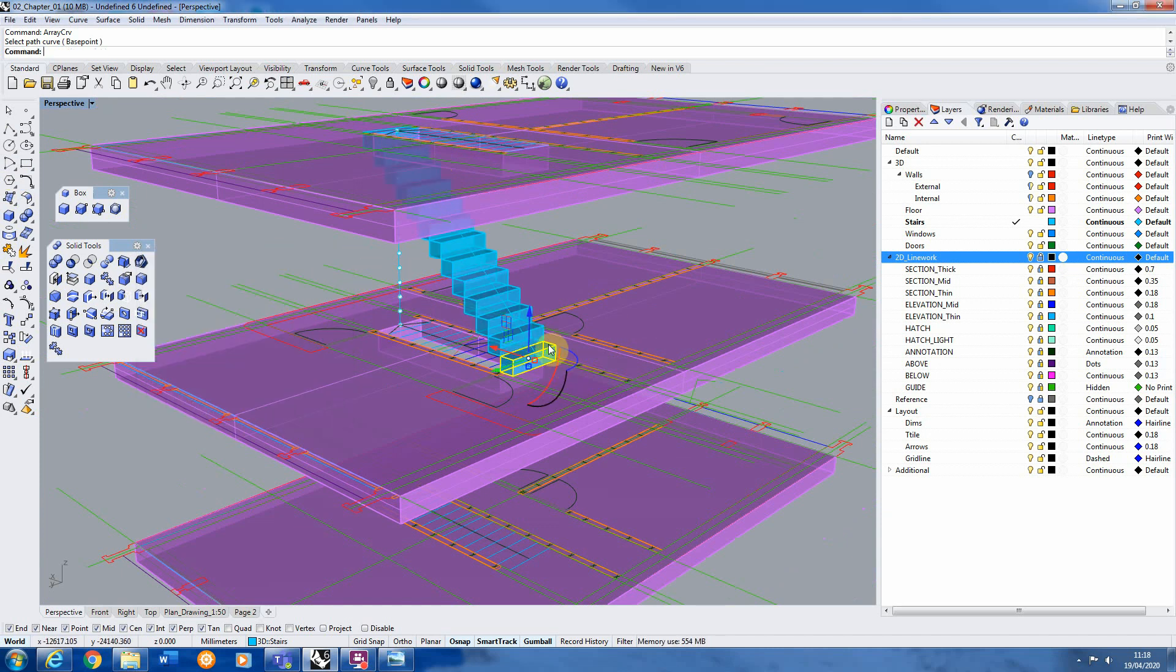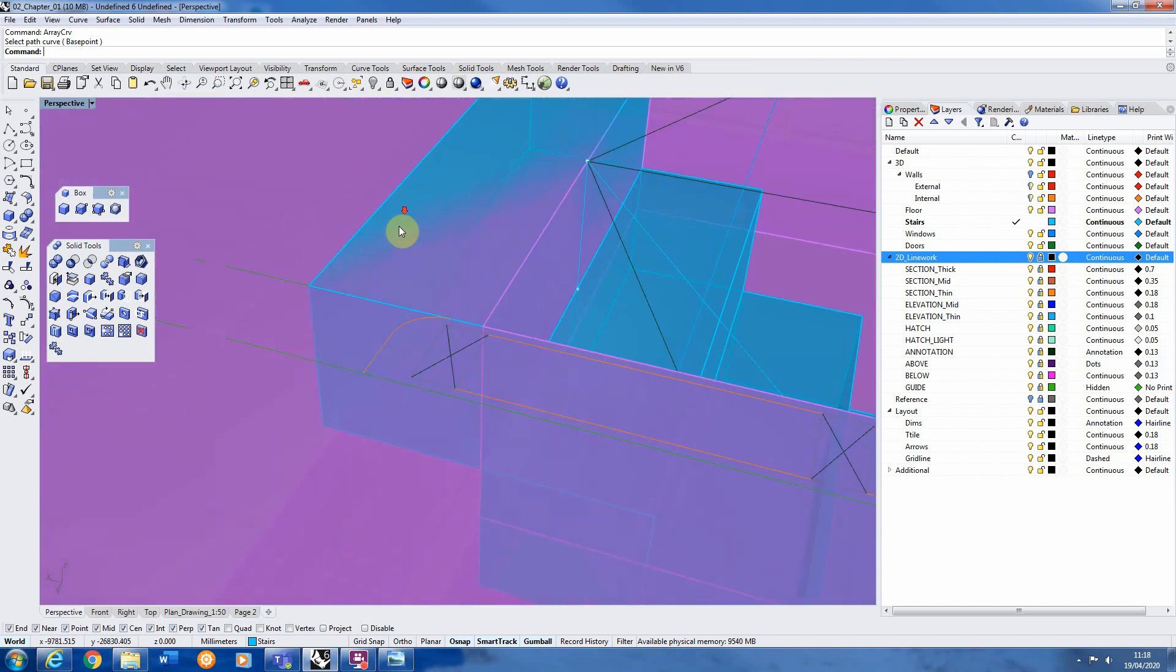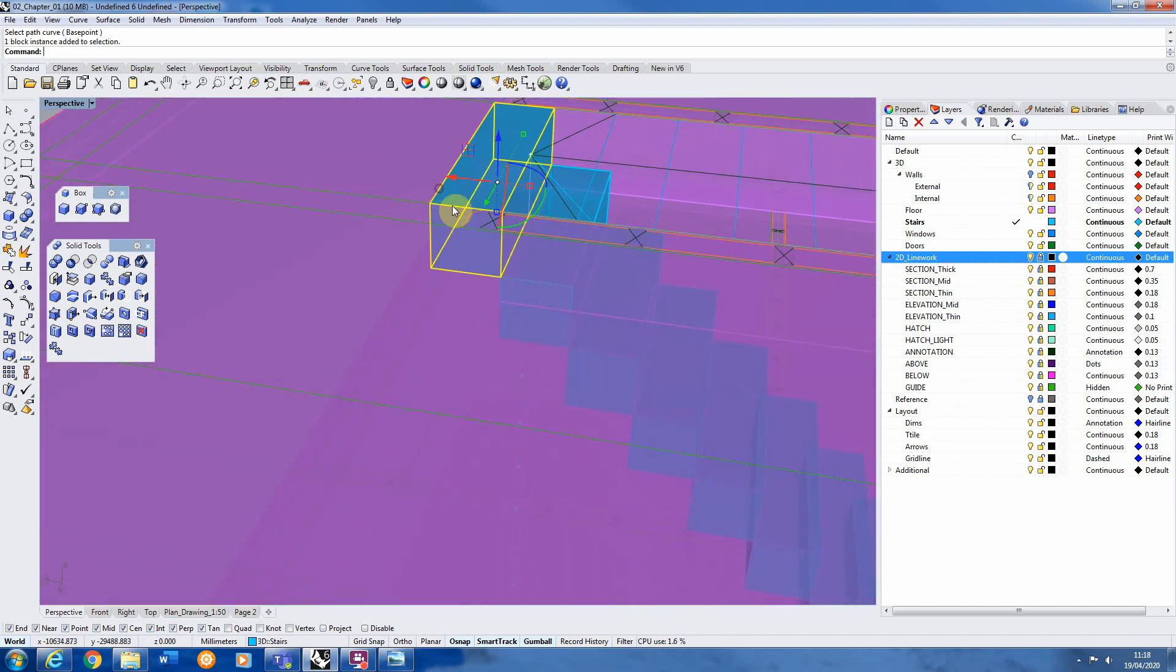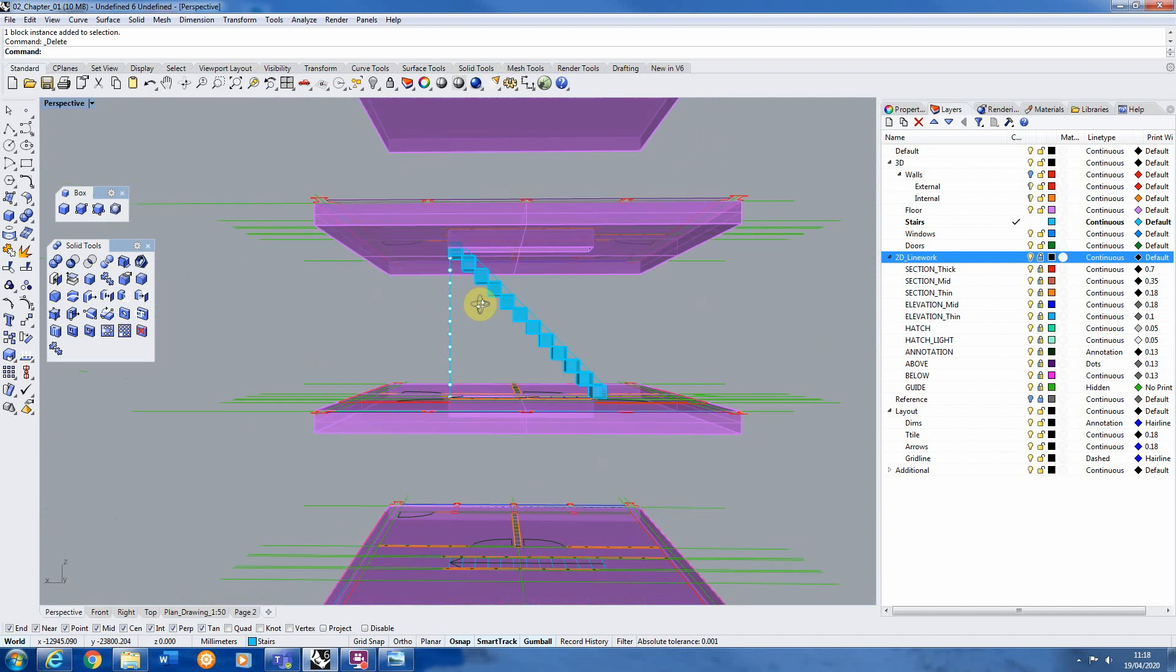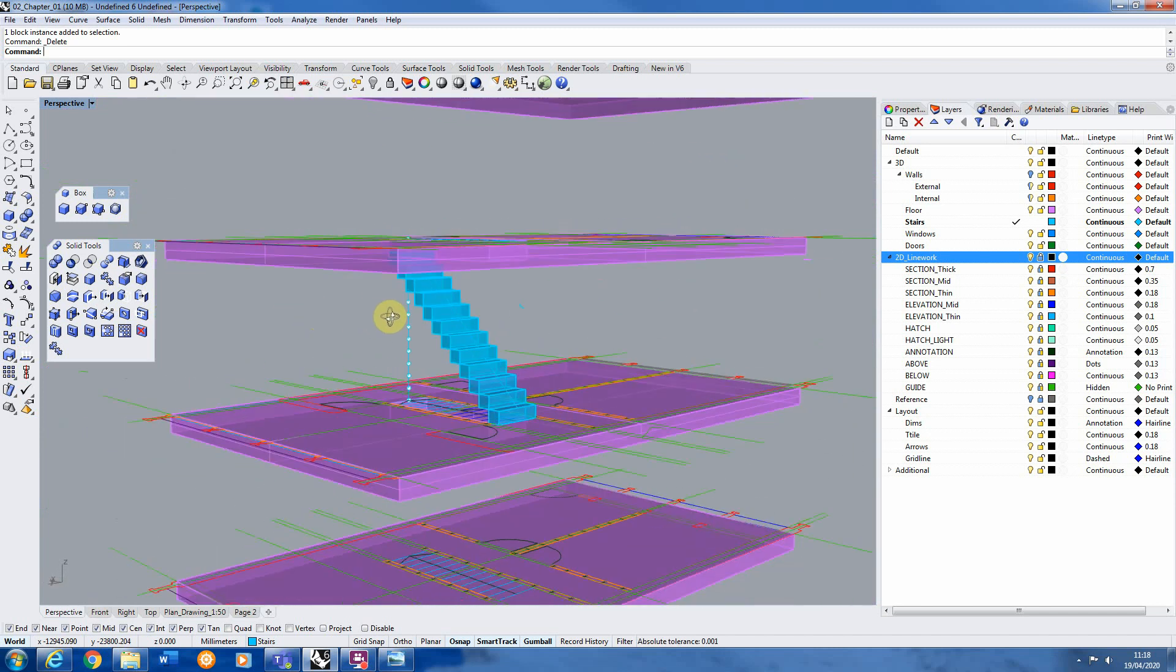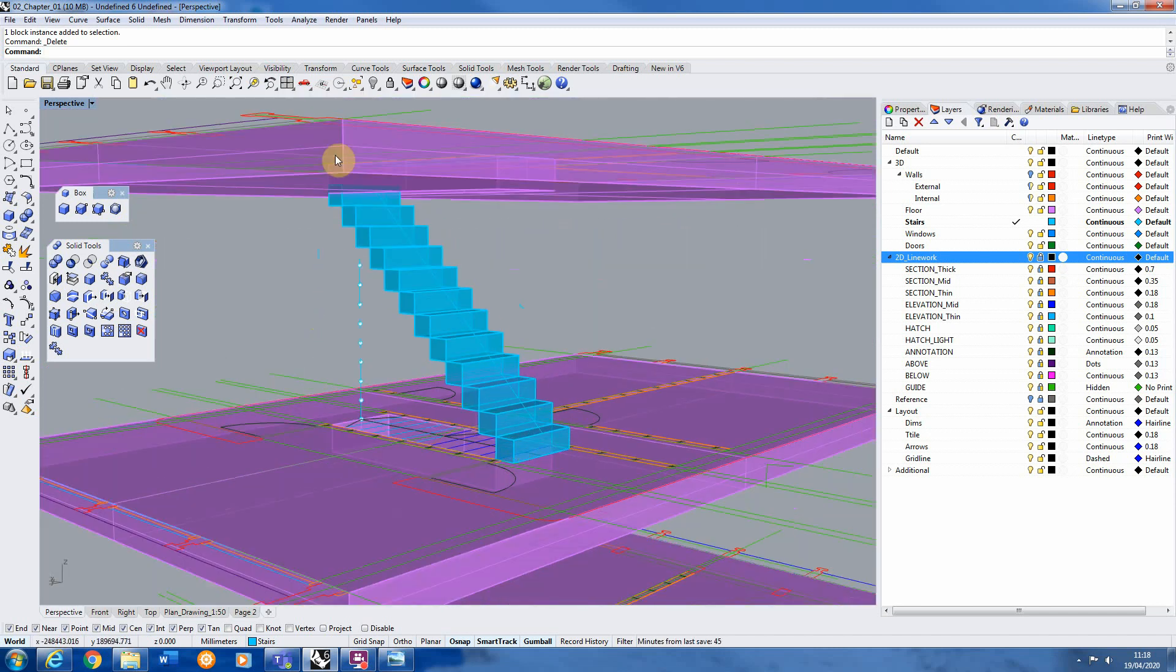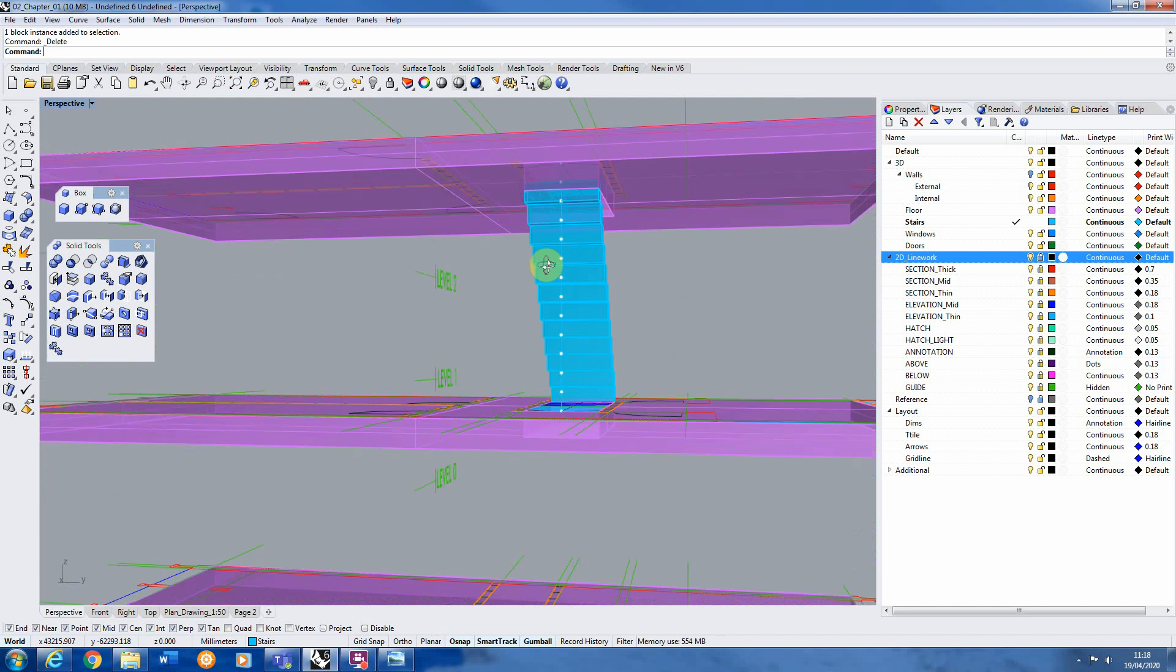you see then it's now copied those steps all the way up to the top. And we've got this one extra one which is kind of in the floor so we can delete that. And they're all the same size equally spaced moving up to our floor above.